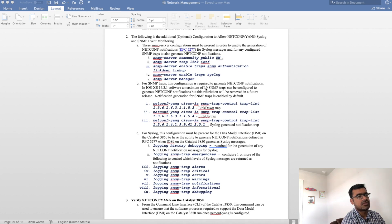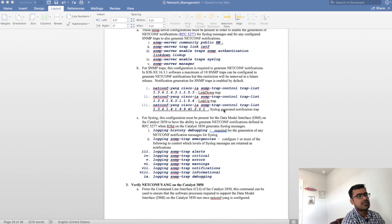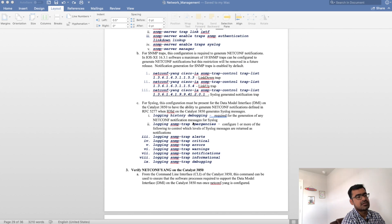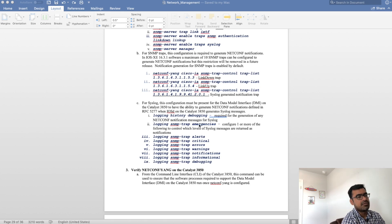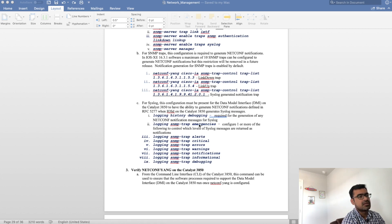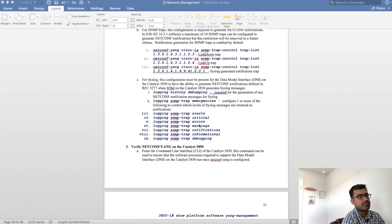Right now for syslog there are some limitations that to generate netconf notification you must have SNMP traps enabled. One trap is for link down, link up and syslog generation. Also you can see logging history debugging. This command is required to generation of any netconf notification message for syslog. Once there is a syslog at the same time there is a netconf notification for that syslog message.